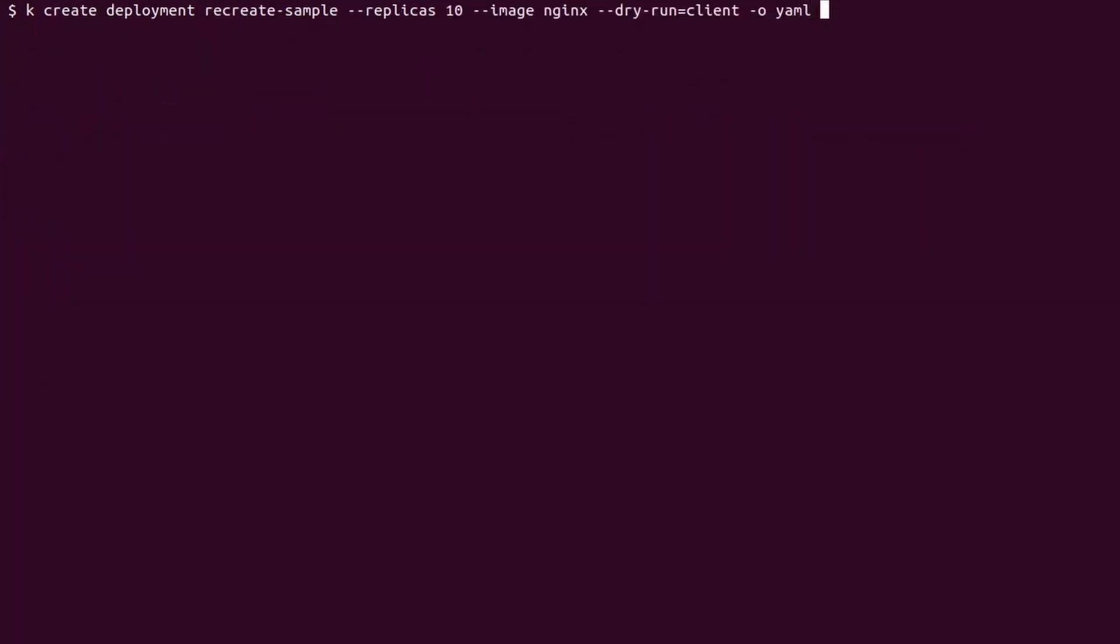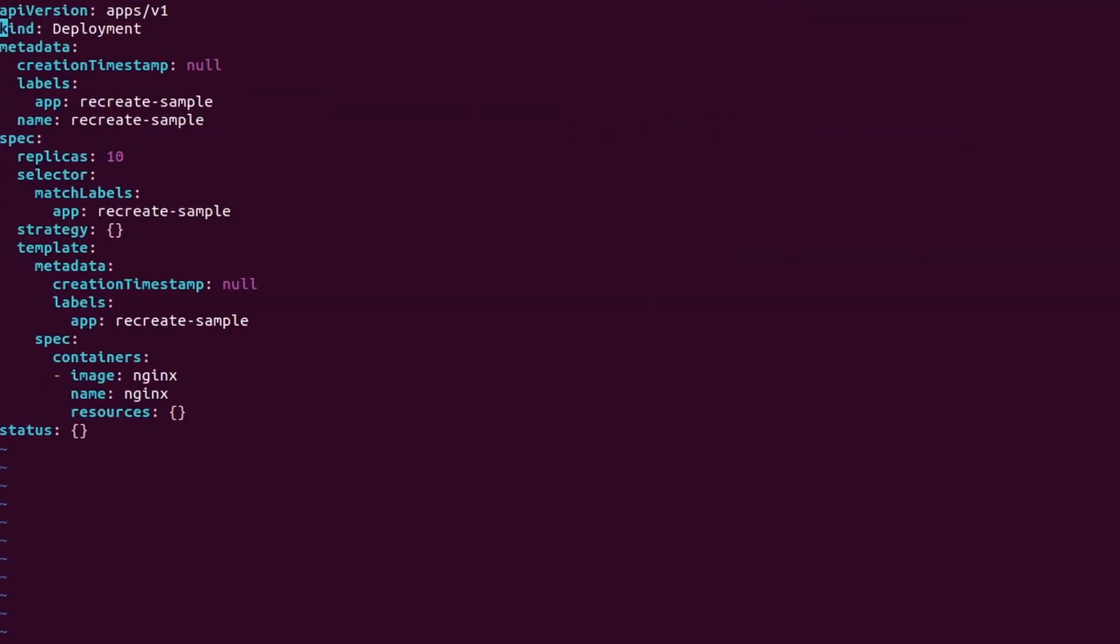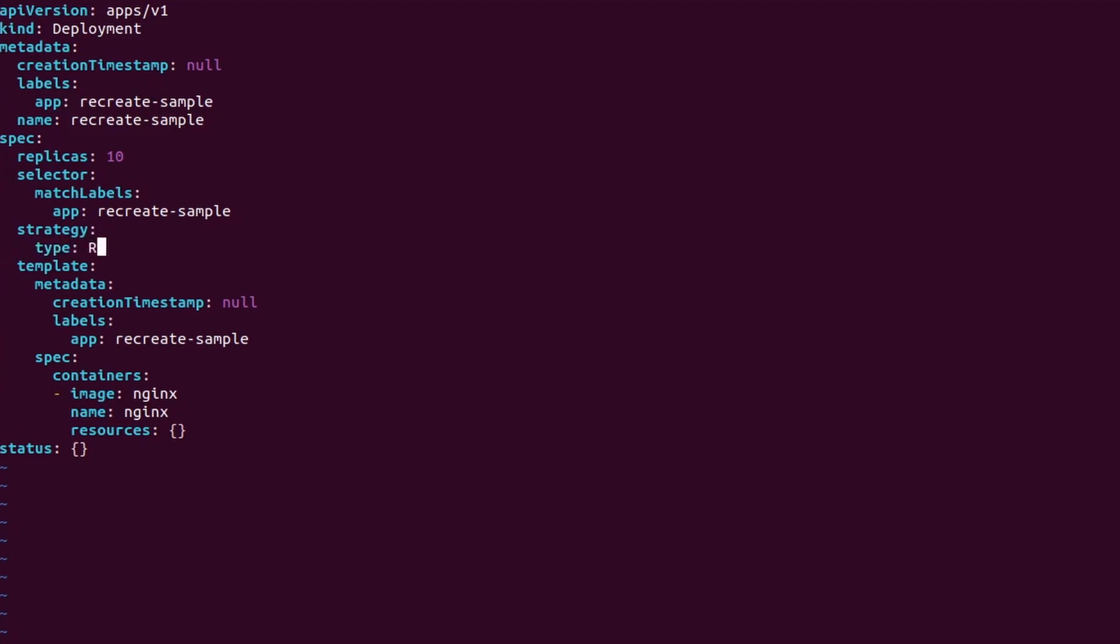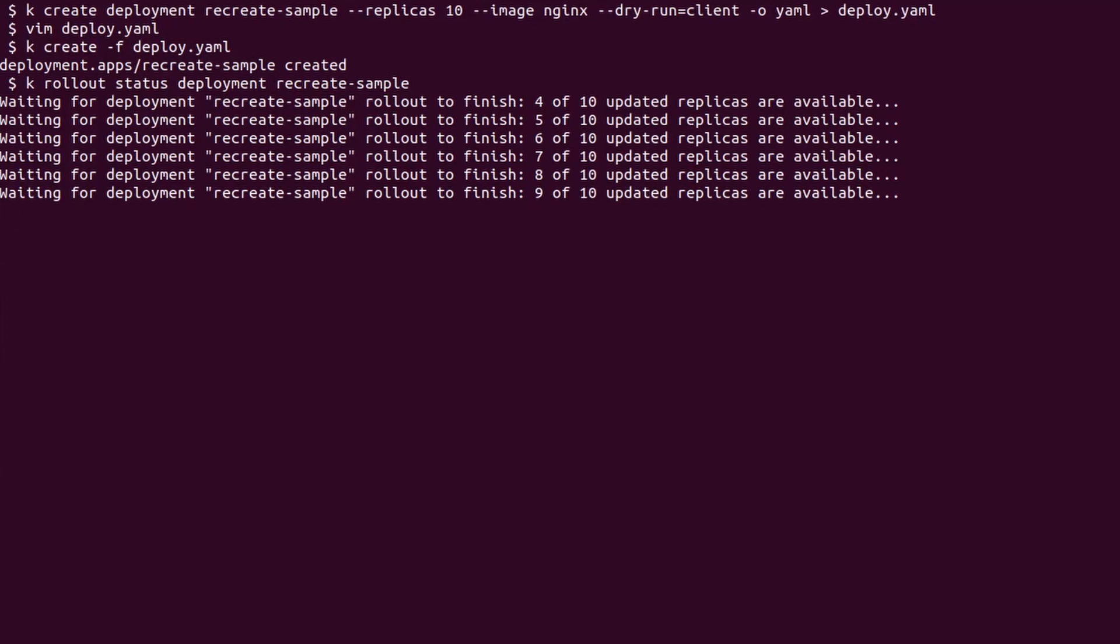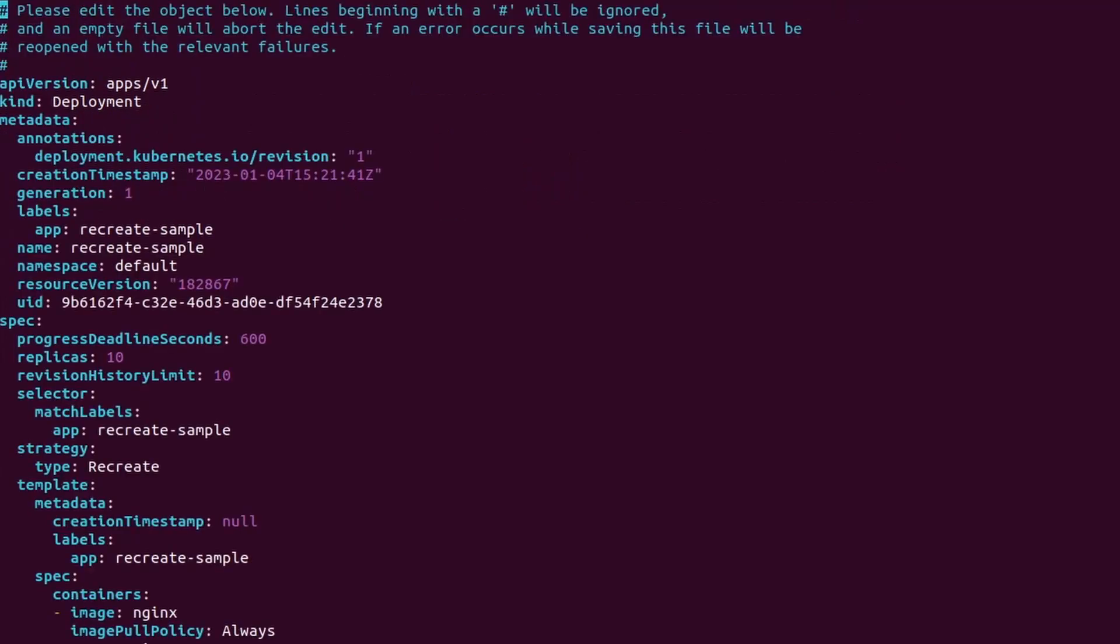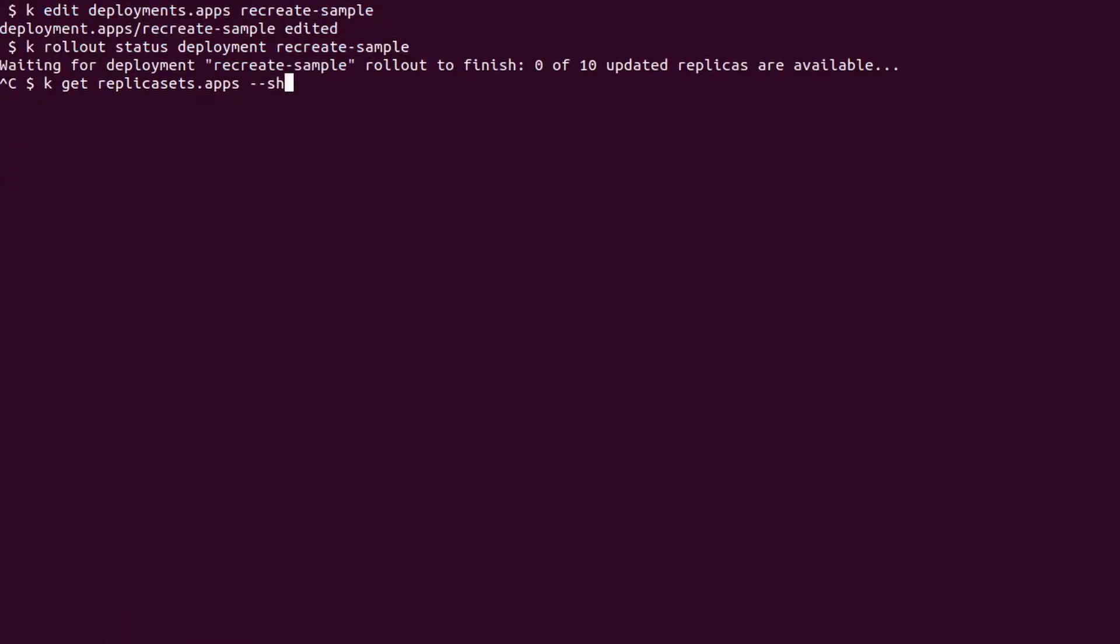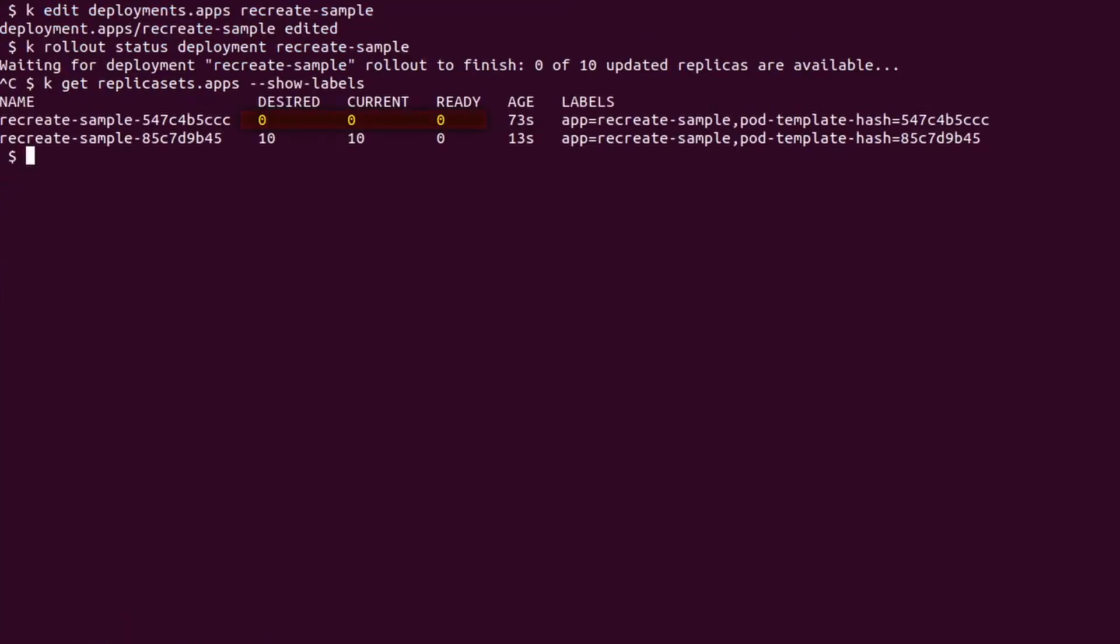Let's create another deployment. I save it to file and update manually the strategy, setting the type to recreate. We wait for the rollout to complete and we create a new revision, breaking the deployment as usual with a non-existing image. As you can see, this time all the old pods belonging to the old replica set have gone. You should use the recreate strategy with caution as a wrong deployment update will leave your system without the desired component.